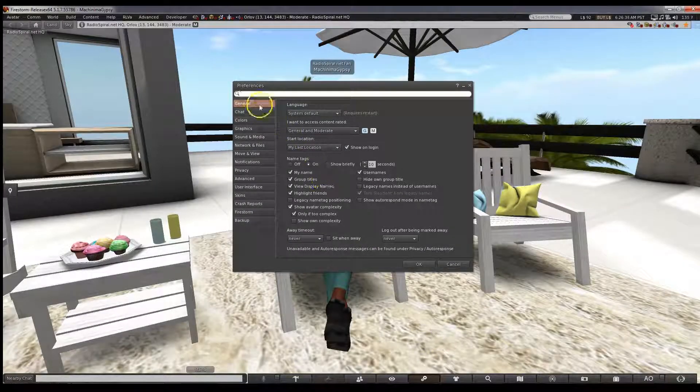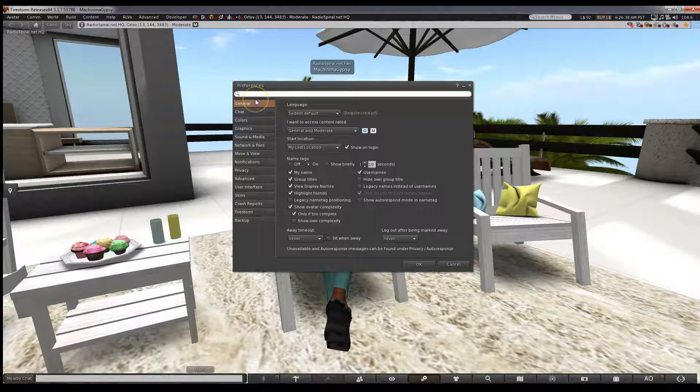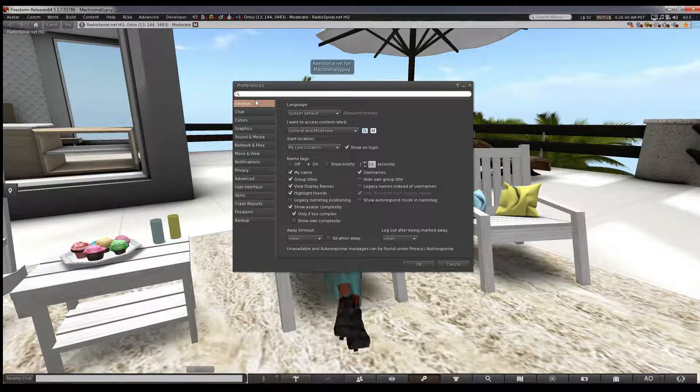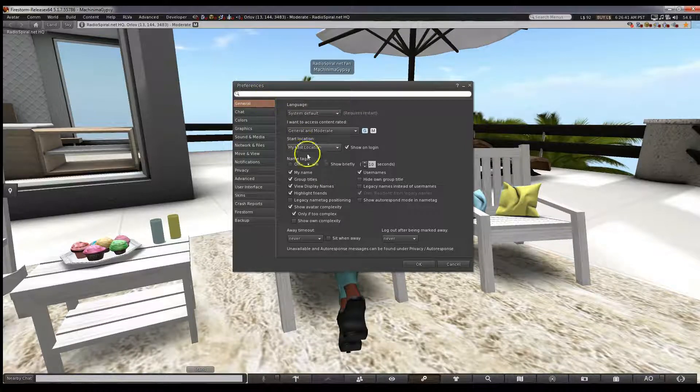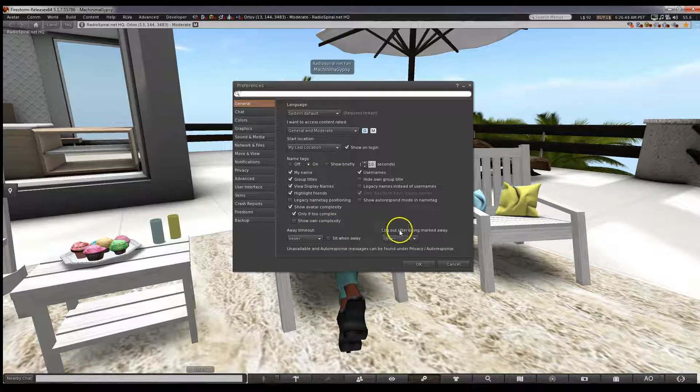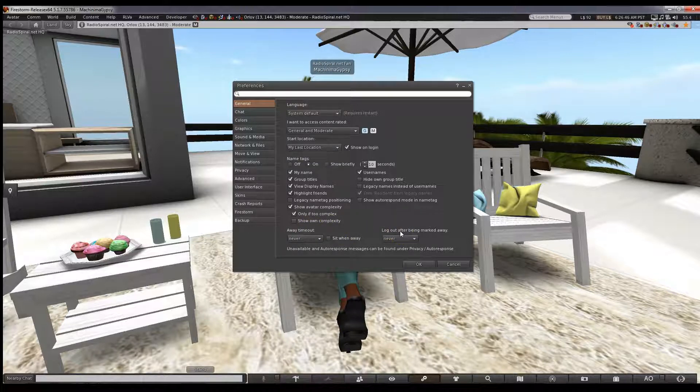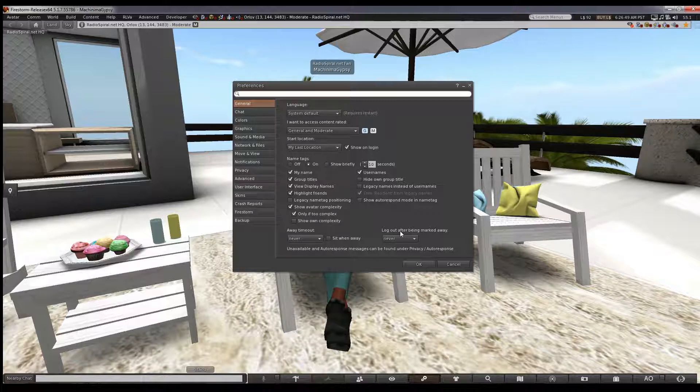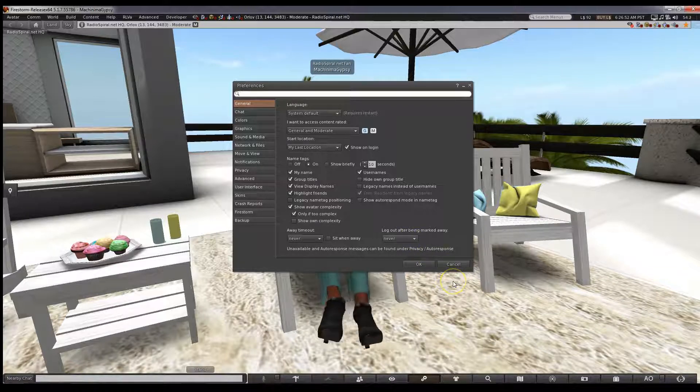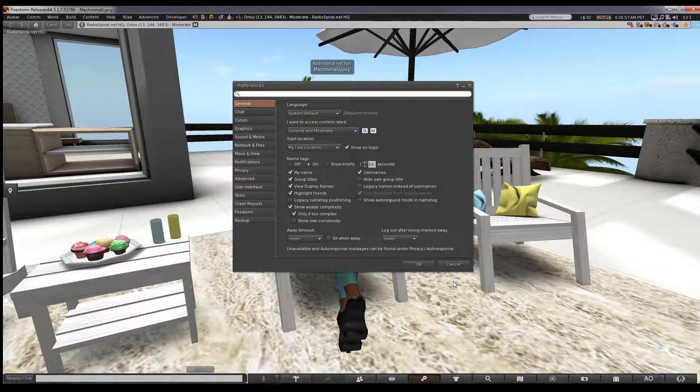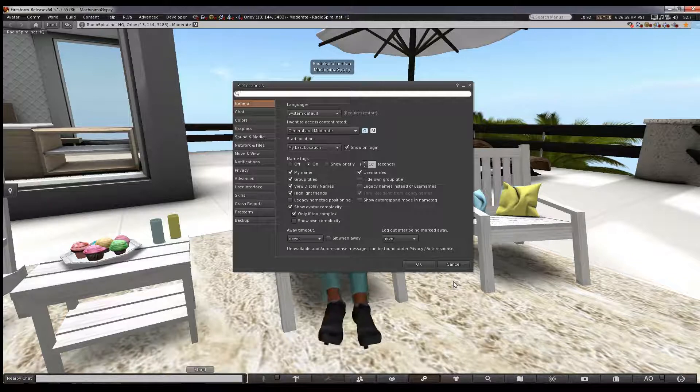Let's start with the General tab. At the bottom are the Away Timeout and the Logout Timeout settings. It's very easy to find yourself logged out if you don't set these to Never because real life is a distraction. If you're in the middle of something important in Second Life and get called away in real life, not changing these to Never will potentially lose you what you've been doing.